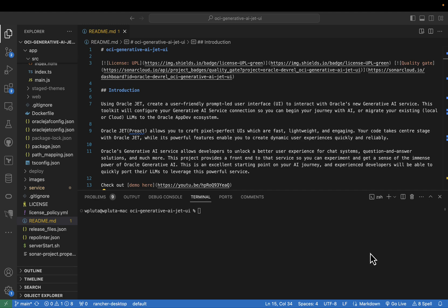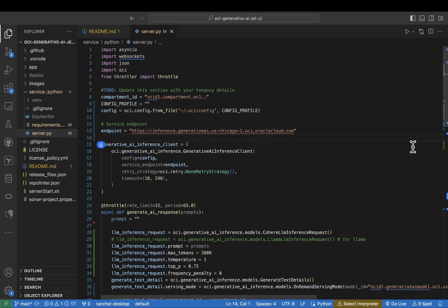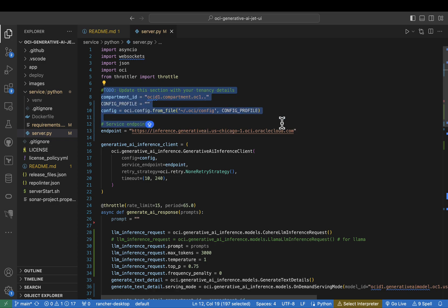Open the service folder, and within that, there is a Python subfolder which has the server.py. So as you can see at the top, we have several different libraries that we're pulling in. And then there is a section marked with the to do, and that is essentially where you can update your compartment information and information about your tenancy itself.